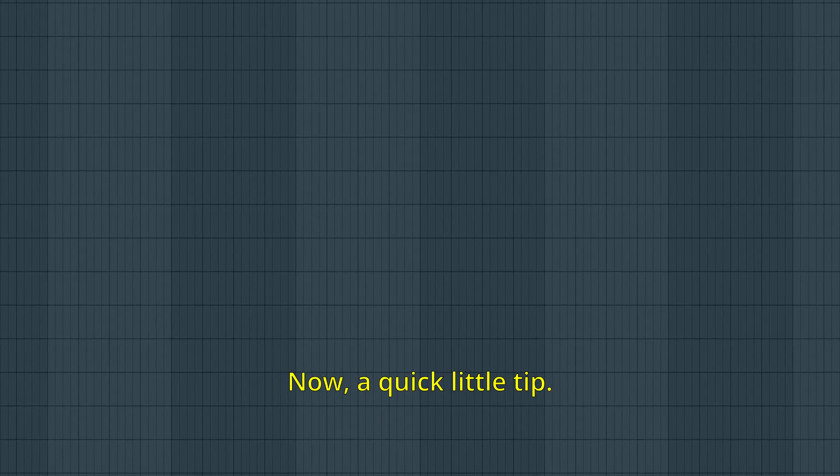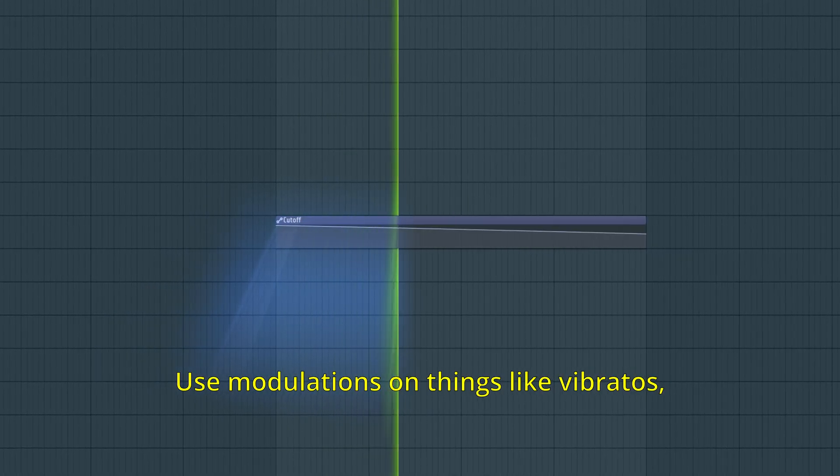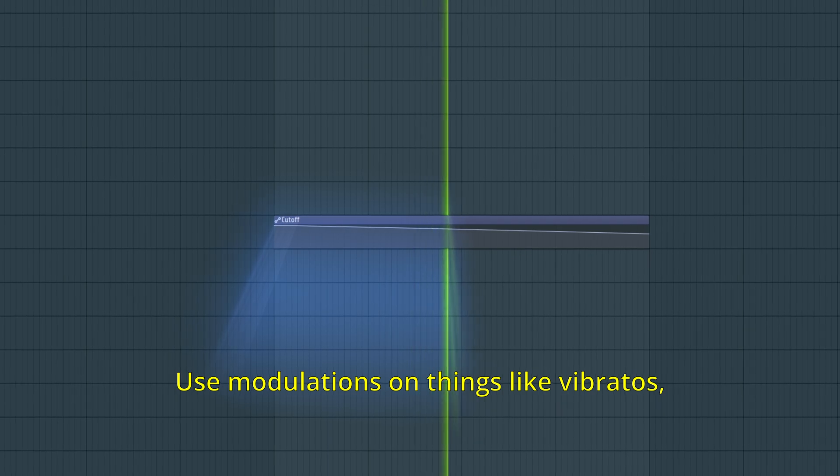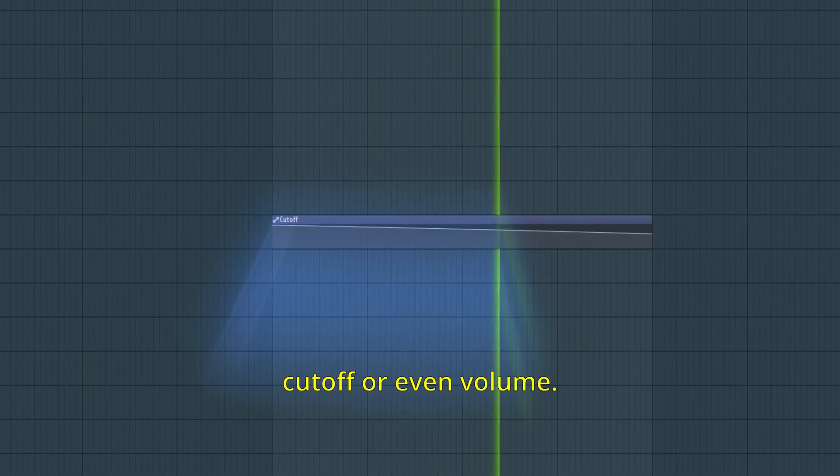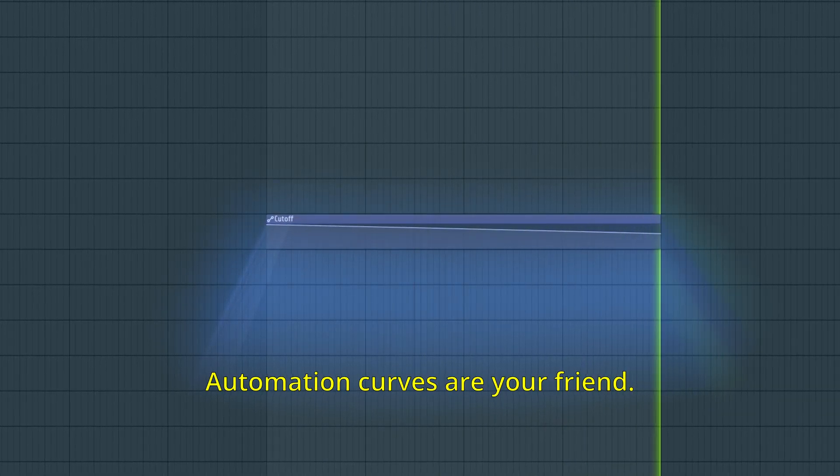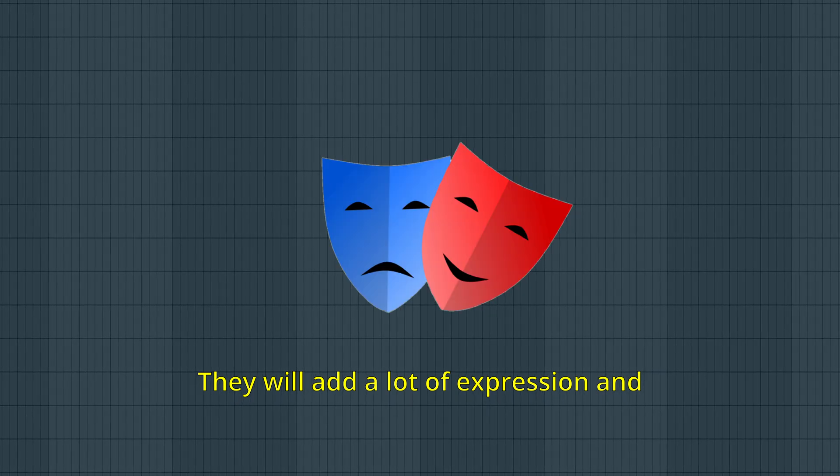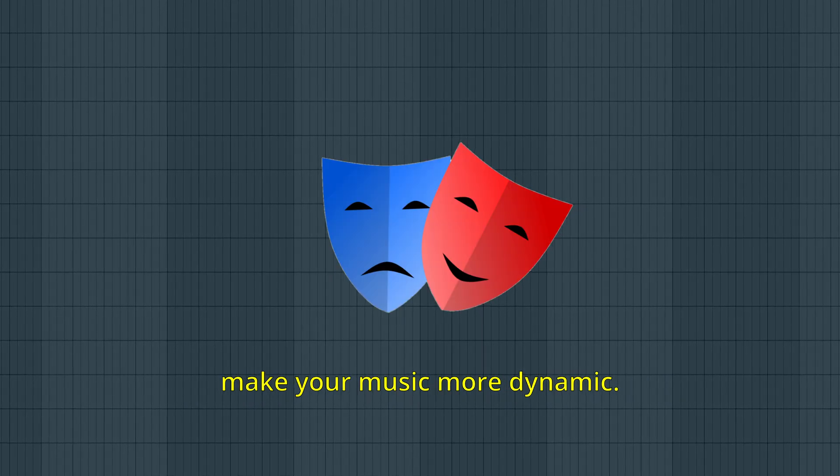Now, a quick little tip. Use modulations on things like vibratos, cutoff, or even volume. Automation curves are your friend. They will add a lot of expression and make your music more dynamic.